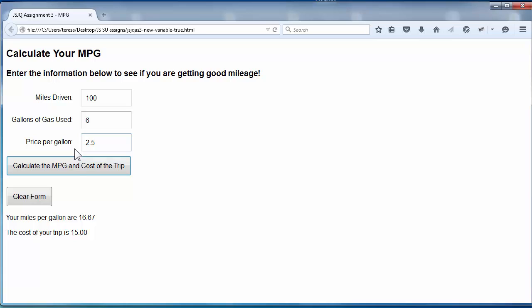When you click the Calculate button again, and if there is an error, so here again, every time you're clicking the Calculate button, it removes any errors, and it's also going to clear out the text underneath.